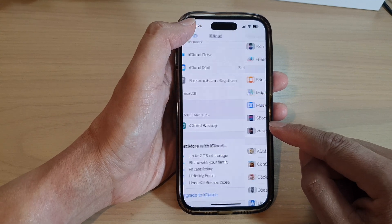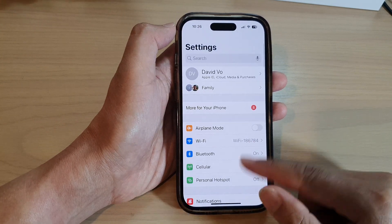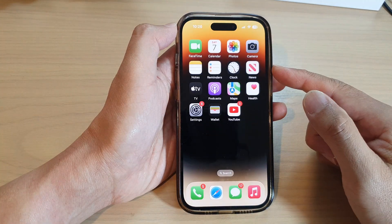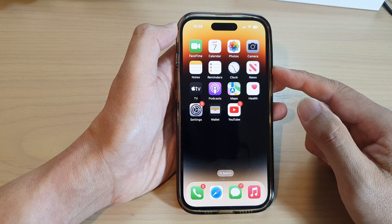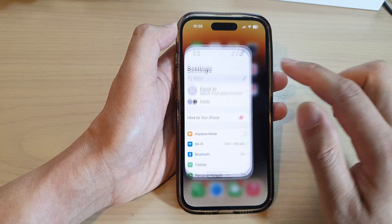First, let's go back to the home screen by swiping up at the bottom of the screen, and on the home screen tap on Settings.